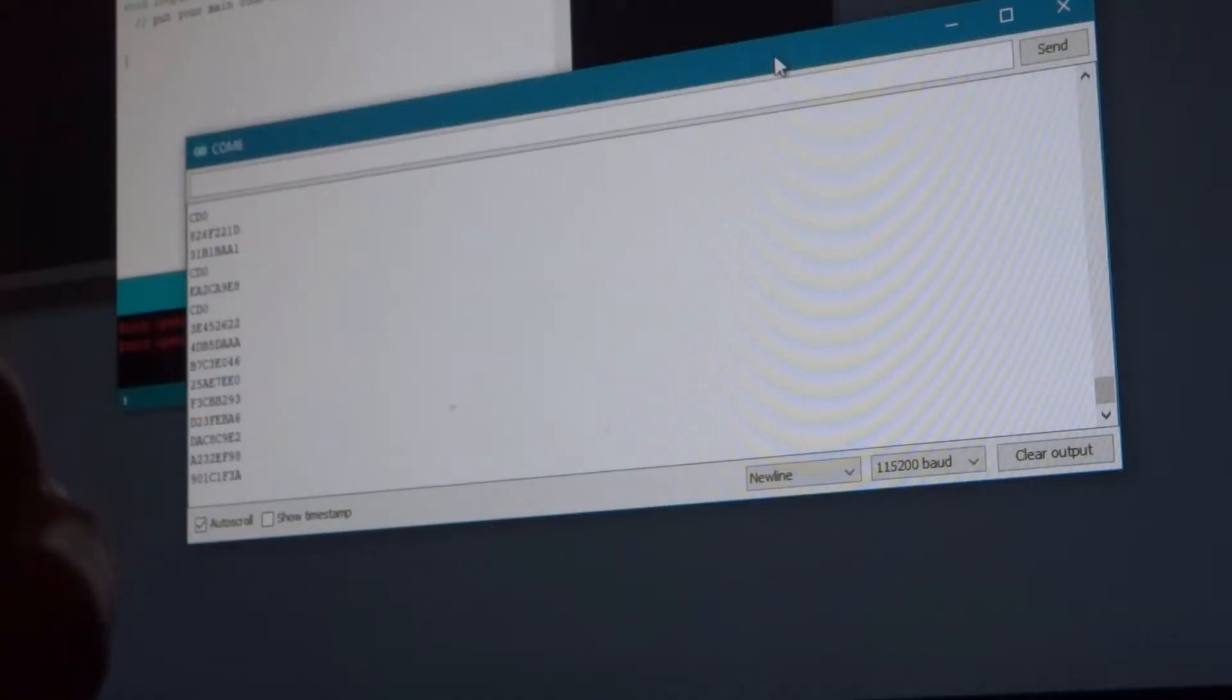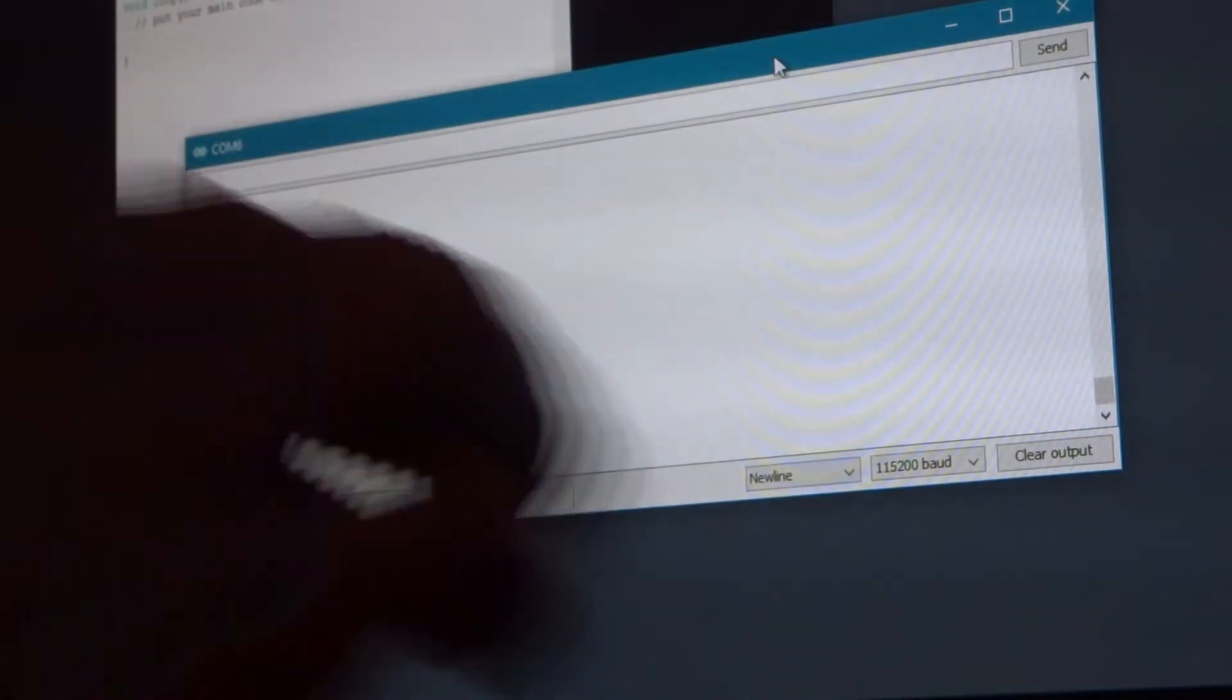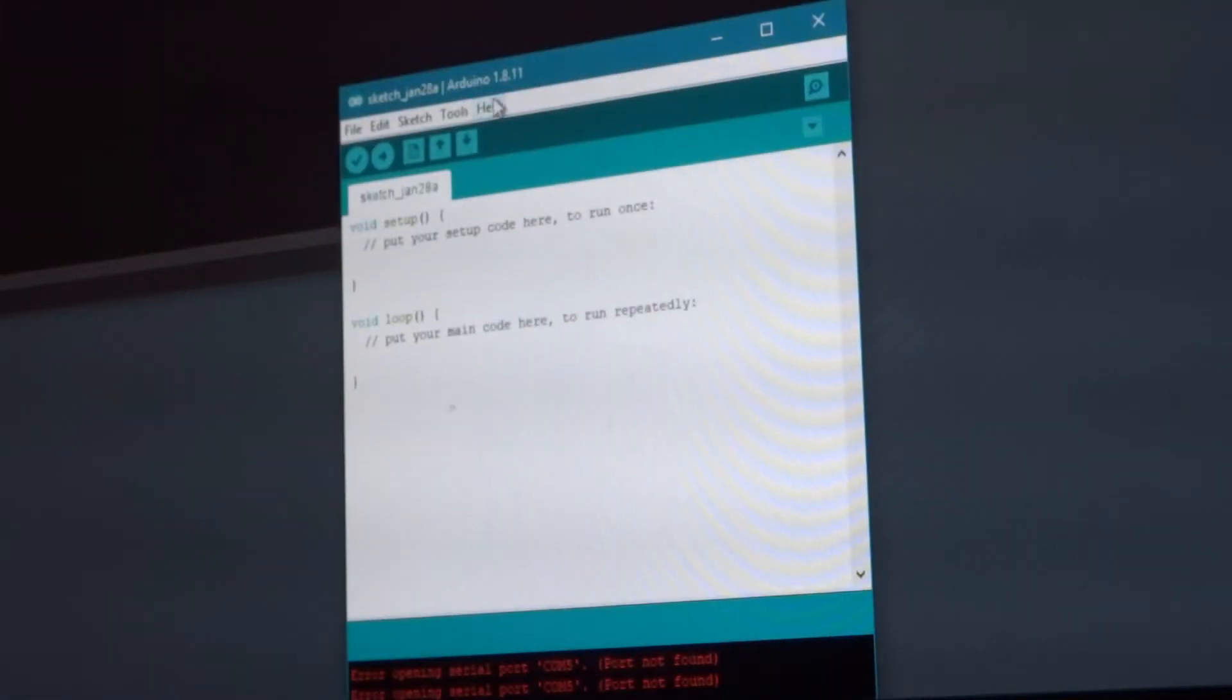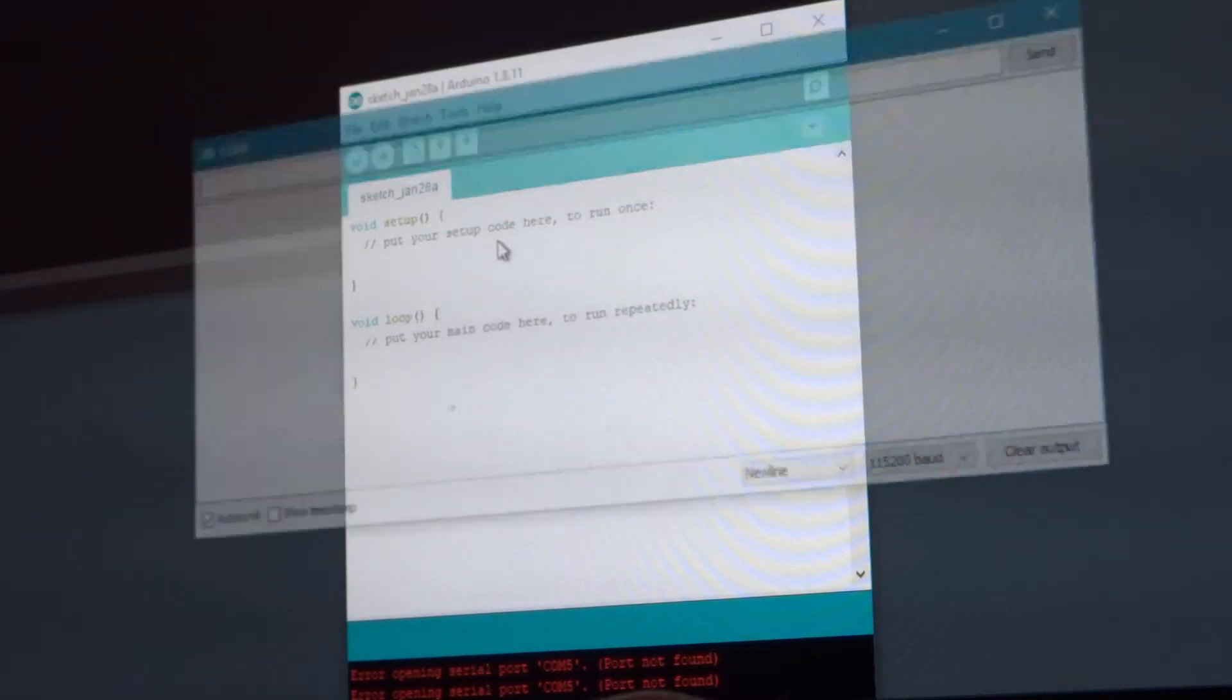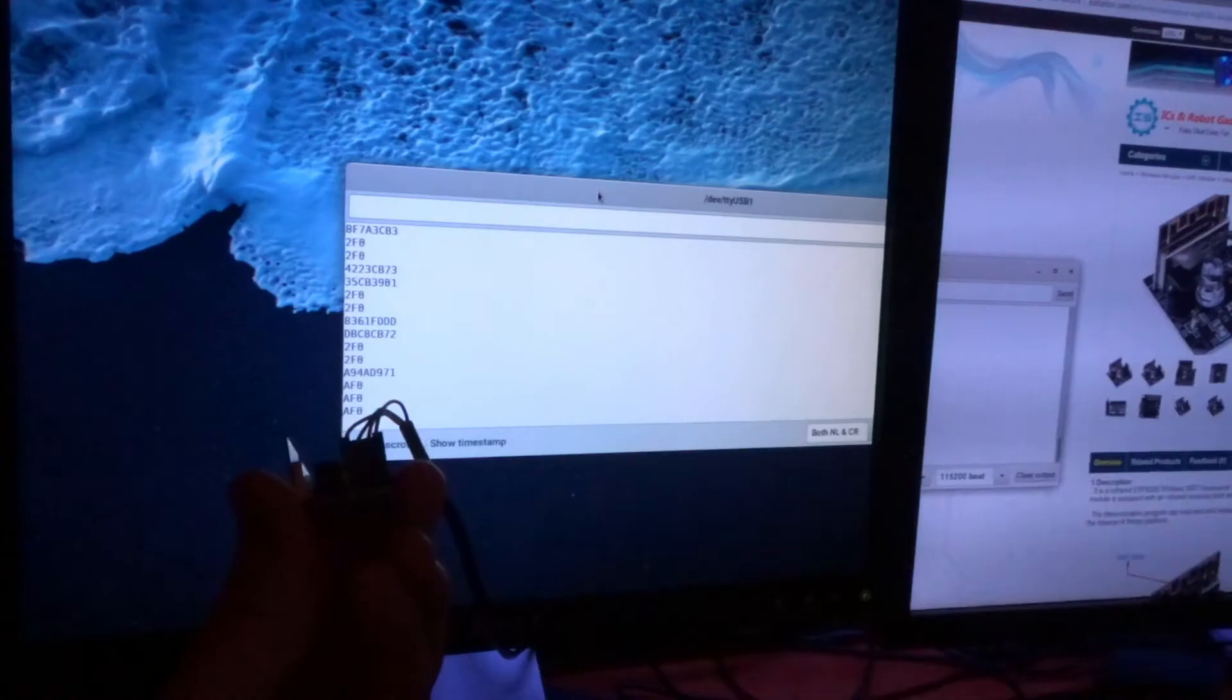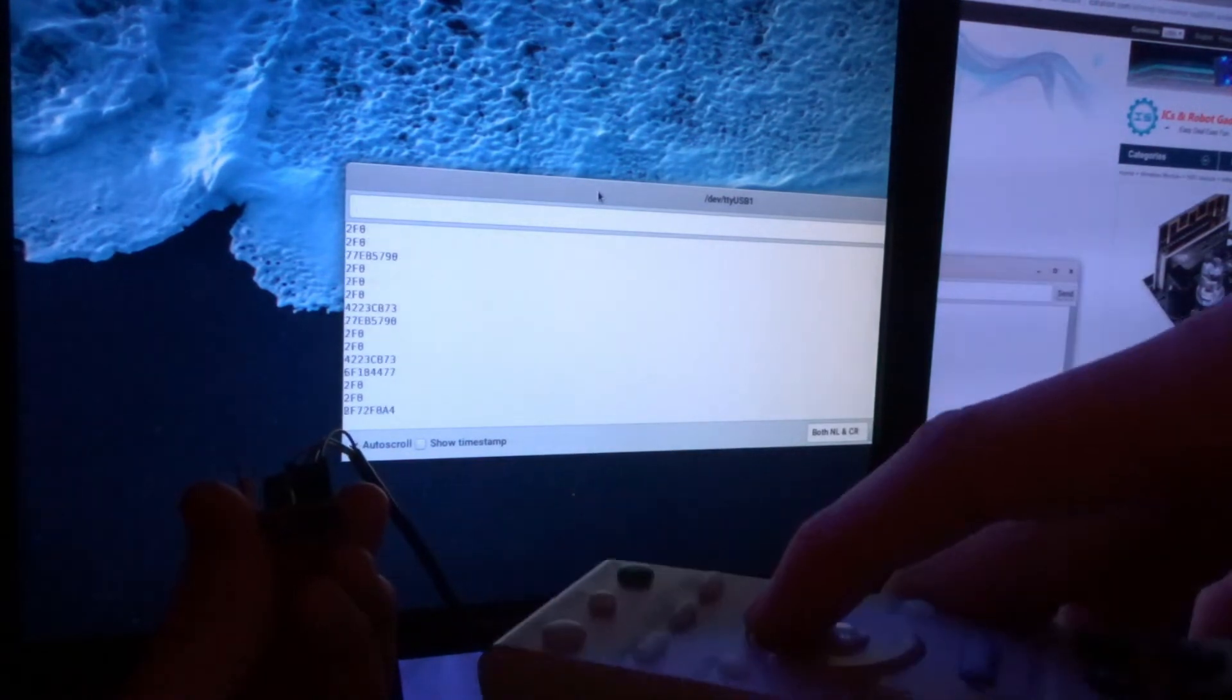When you're setting this up you want to make sure that the baud rate is set to 115200 and I'm just using a serial monitor that comes with Arduino. All I'm doing is going to tools, selecting the port number for the TTY USB adapter, and then you go to tools serial monitor and that is where you can get the data from. You can see I could use a controller and you can actually see the key codes that are being pressed.